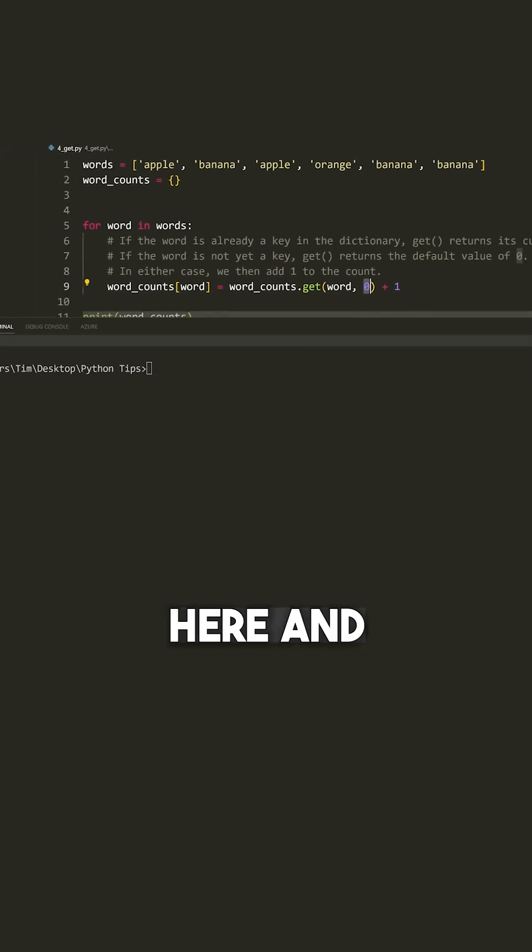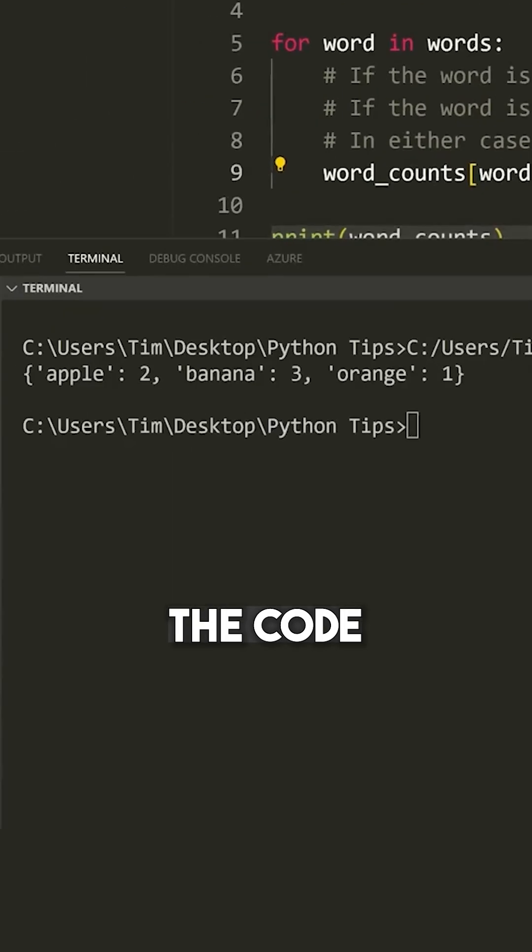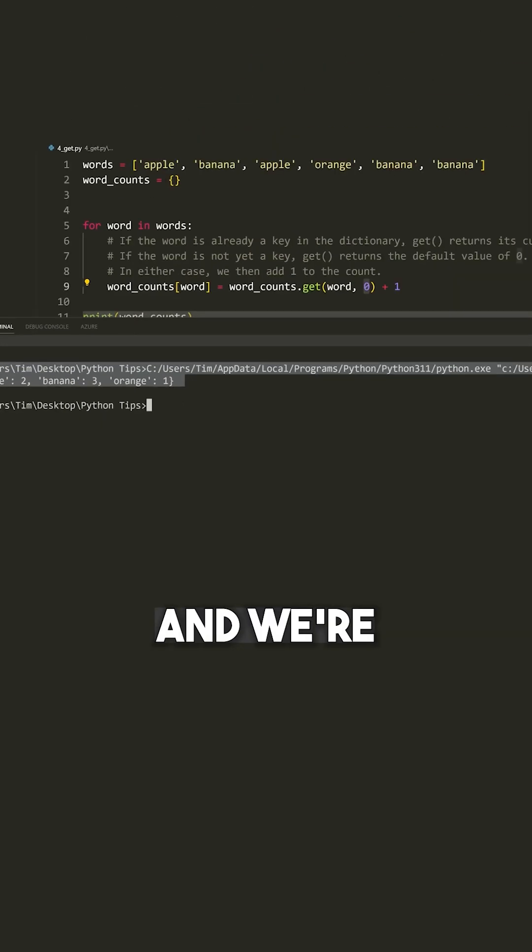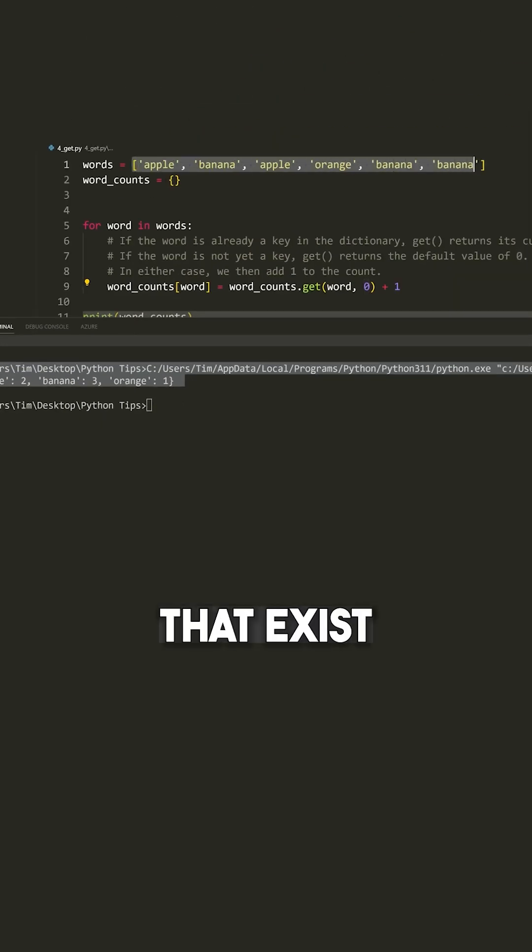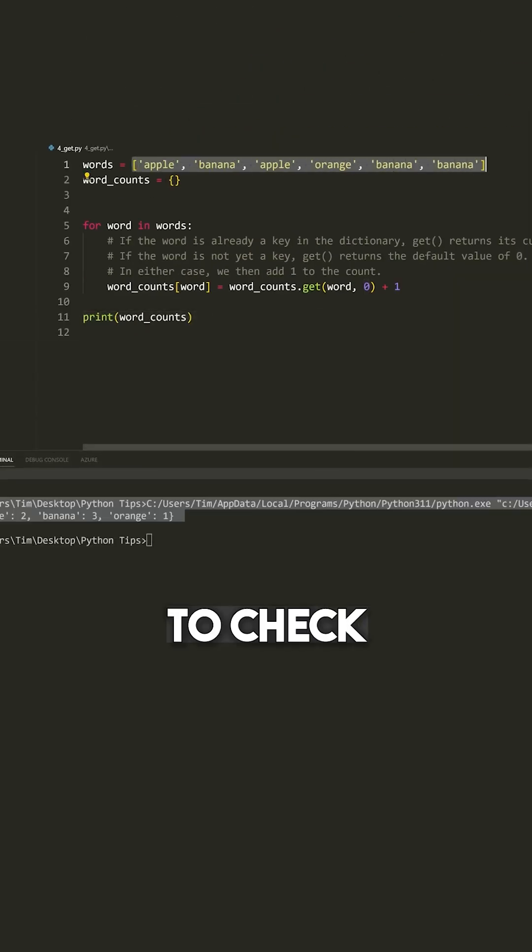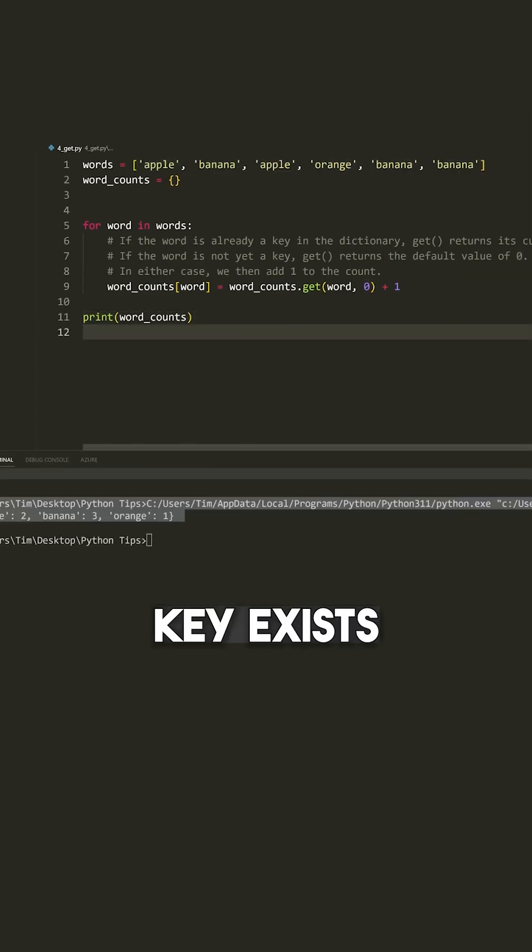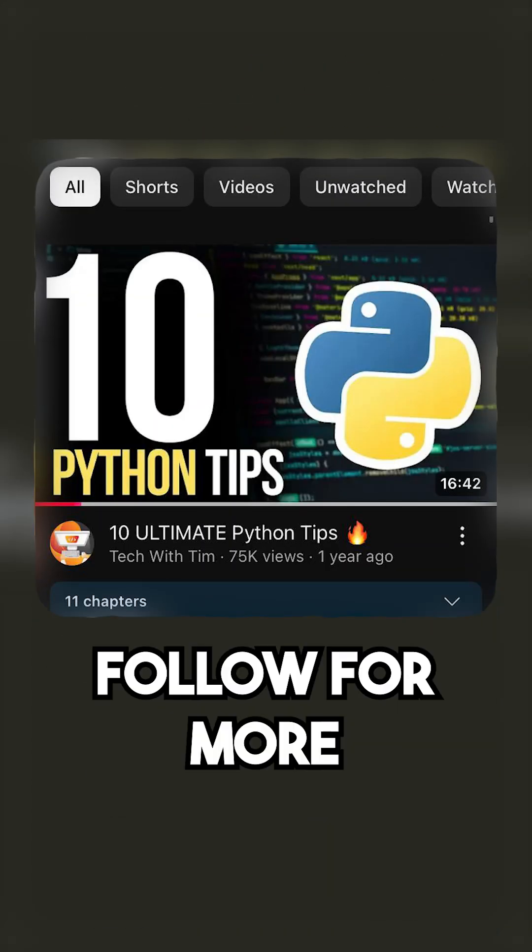So if we look here and I run the code, you can see that everything is fine. And we're counting all of the elements that exist inside of words without having to check if the key exists first, before we increment that key.